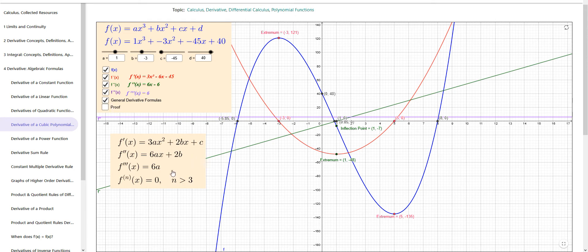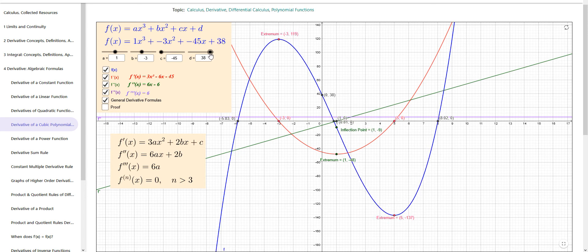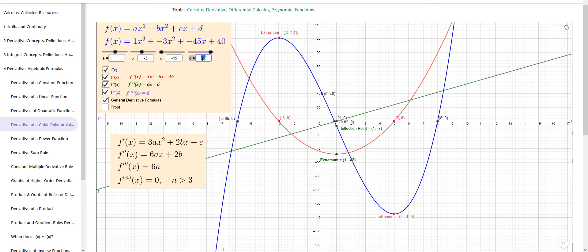Here are the general formulas. If you start with ax cubed plus bx squared plus cx plus d, the first derivative is found by taking 3 times a as the coefficient with the power going down to x squared, 2 times b as the coefficient with the power going down to x, and cx becomes just c. The d is irrelevant — changing d gives a vertical shift but does not change the value of any derivative.